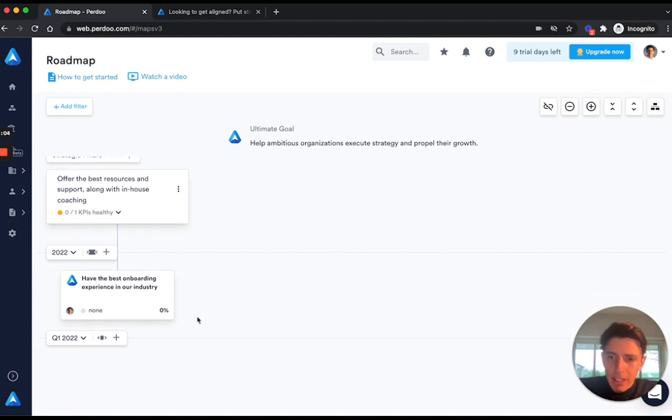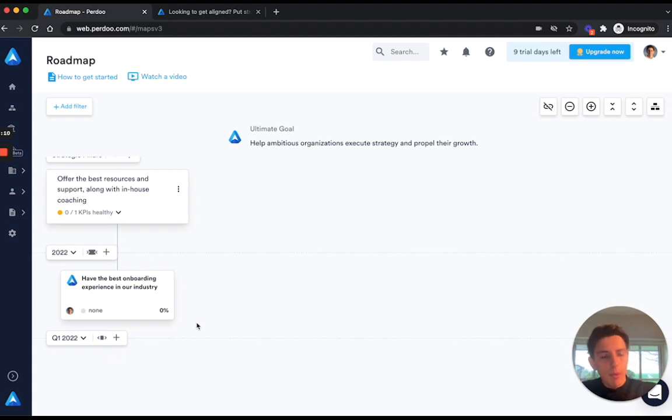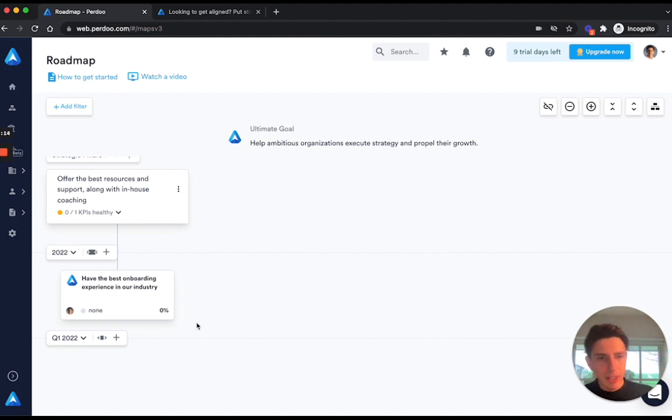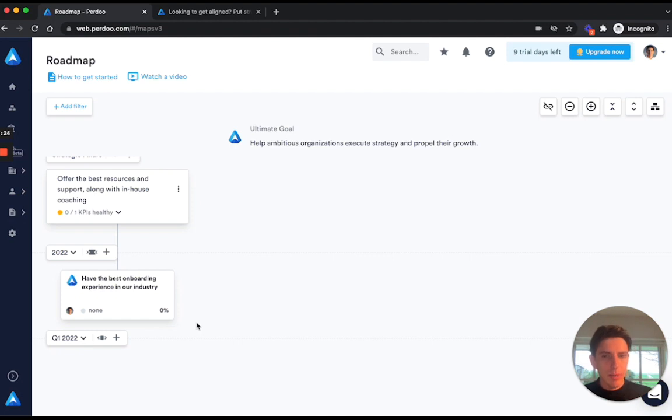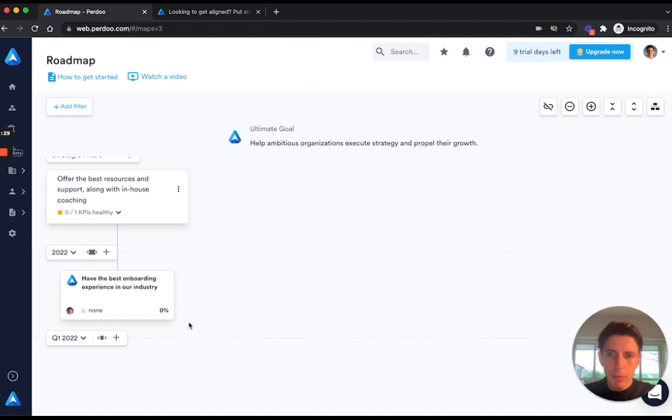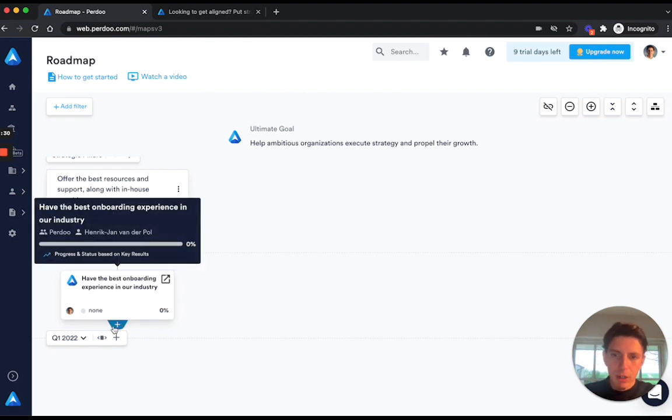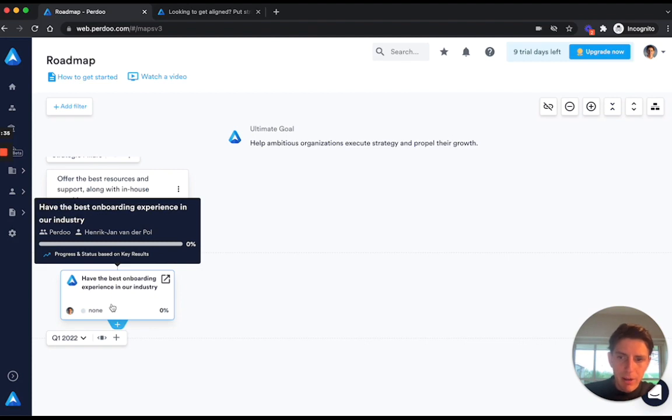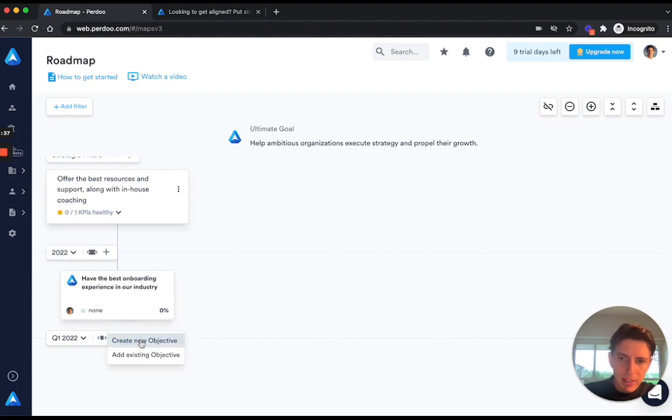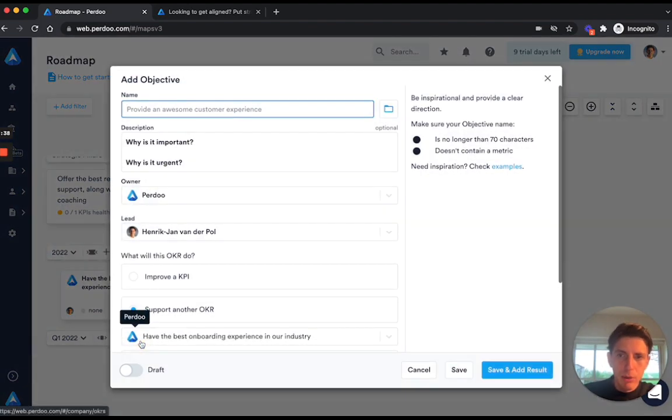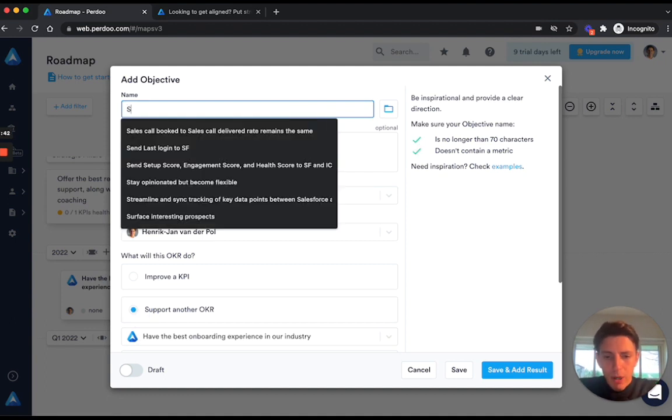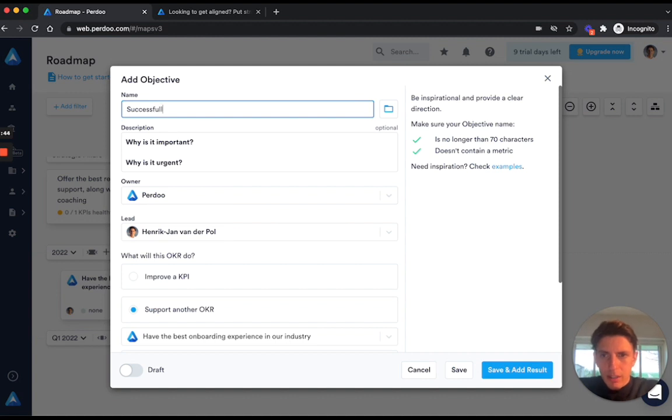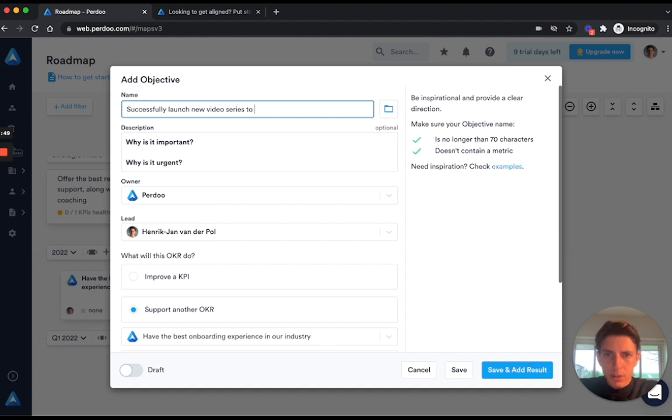Now the next thing that we can do is also create a quarterly OKR. What we do at Perdoo is that we set the strategy, we set the annual company objectives, and then we ask the different teams to come up with their own suggestion of OKRs each quarter, and then we review those together to see if we're all on the same page about the things that they should be focusing on. But for this video I'm going to complete the roadmap and add a quarterly OKR as well. I'm going to add a quarterly OKR to this 2022 objective. I'm hovering over it, click the plus icon, select create new objective, and now I'm going to say that in Q1 we want to successfully launch new video series to better support new users.